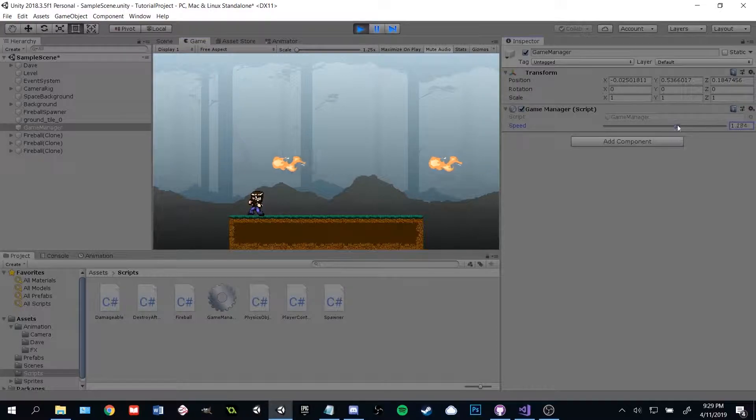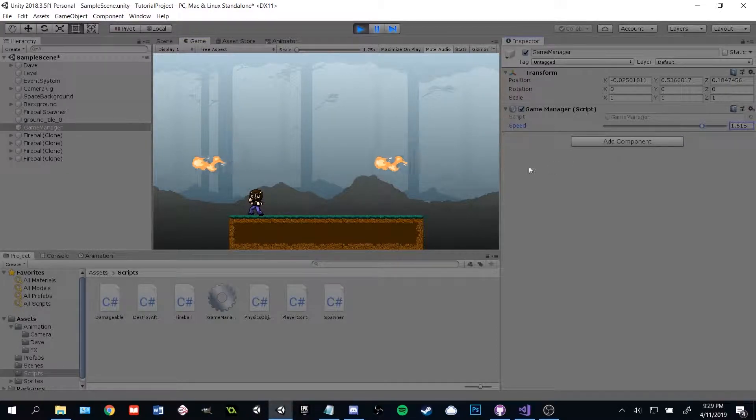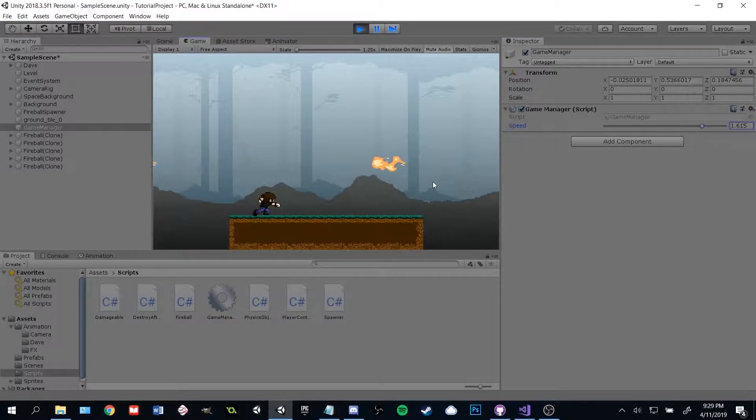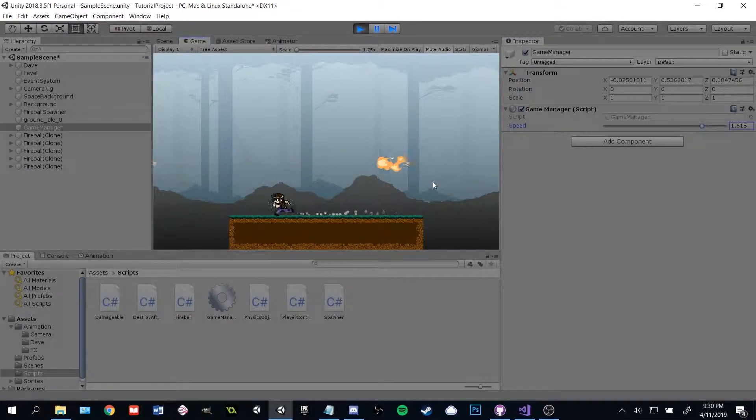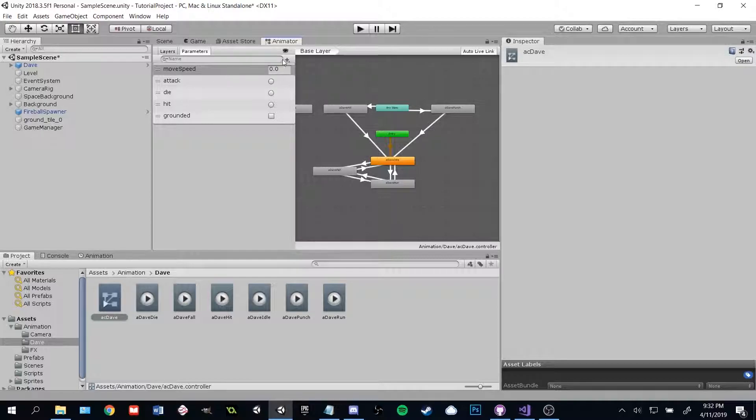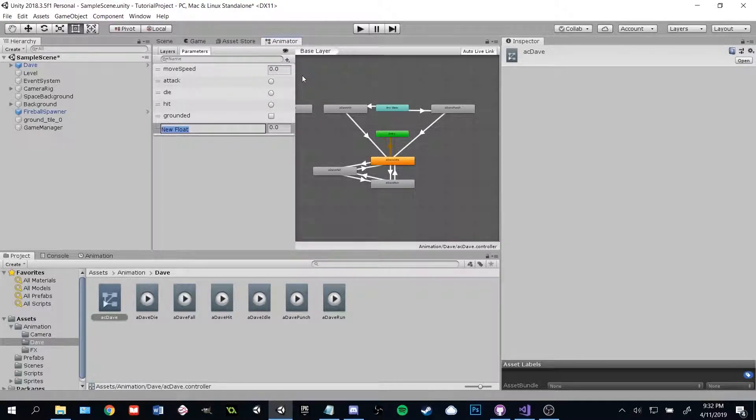Unfortunately, the animation plays at its usual speed, which looks kind of silly. To fix this, let's start by going into the player's animator and add a new parameter called game speed.